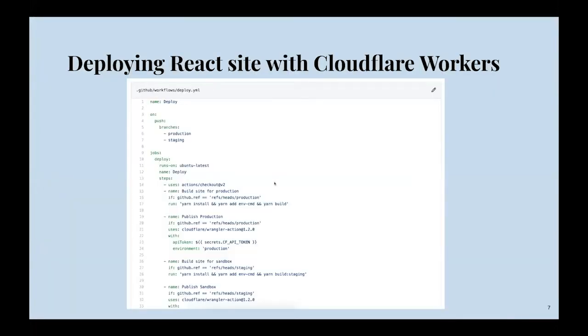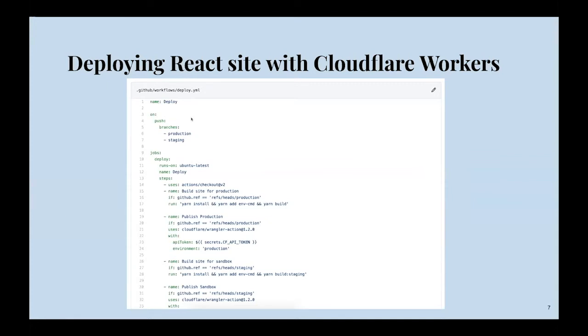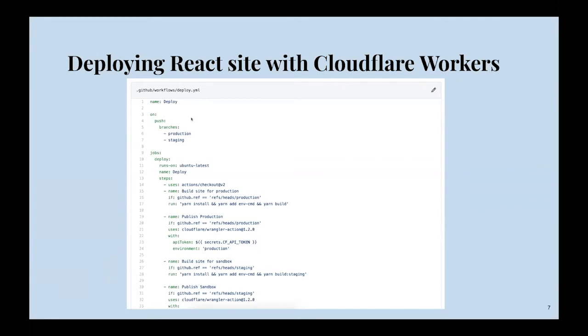This is a basic deploy script for deploying a React site with Cloudflare workers. Right at the top, we've given our YAML file a name, and we decided the event that was going to trigger this is when something is pushed to either production or staging. Those are the only two branches we care about for this workflow. If a new commit is pushed or something is merged into staging or production, then this workflow will be triggered.